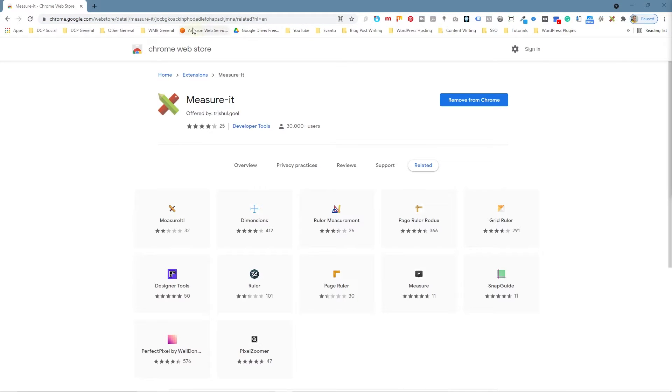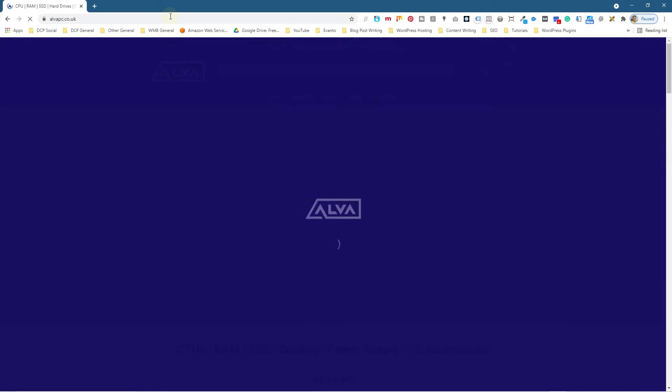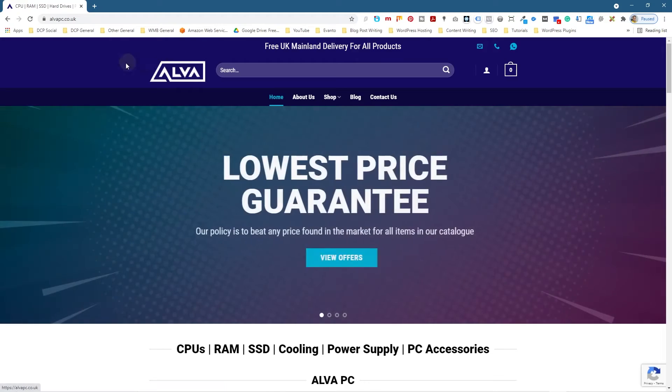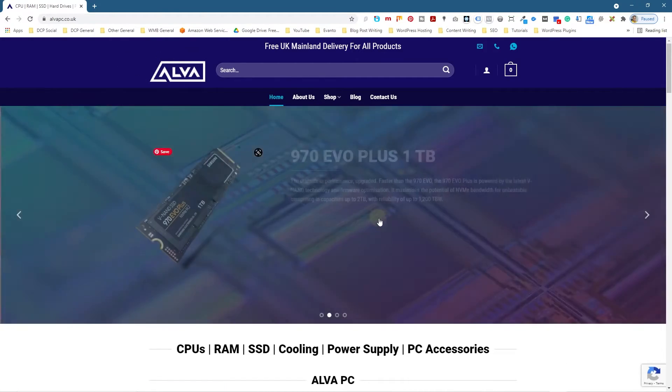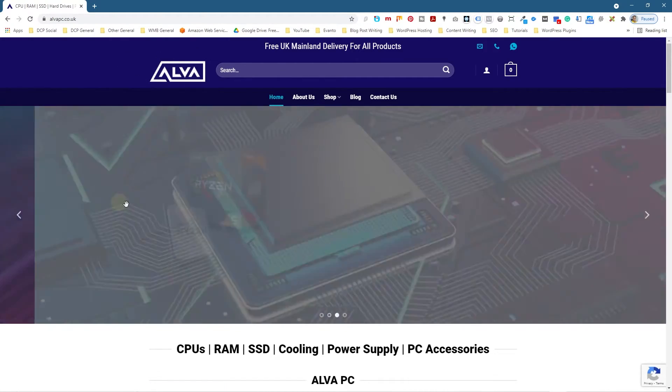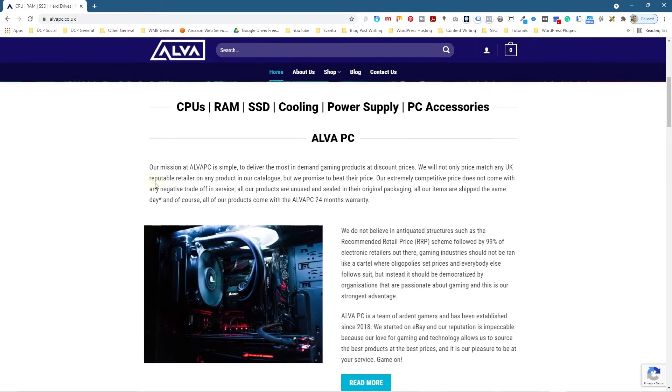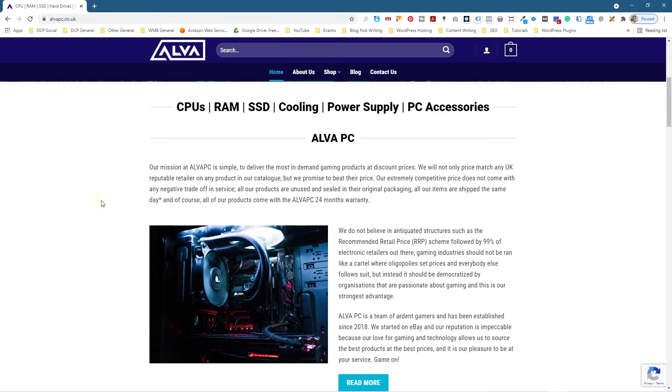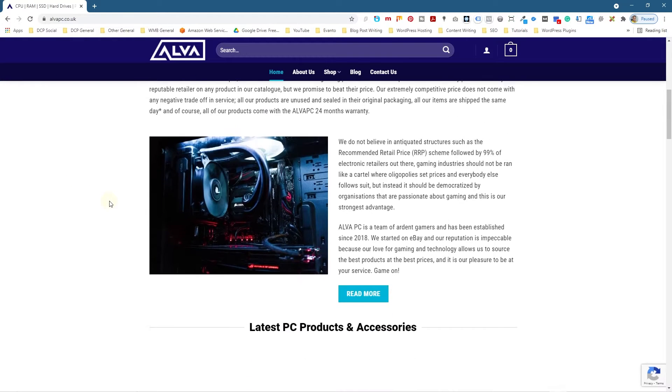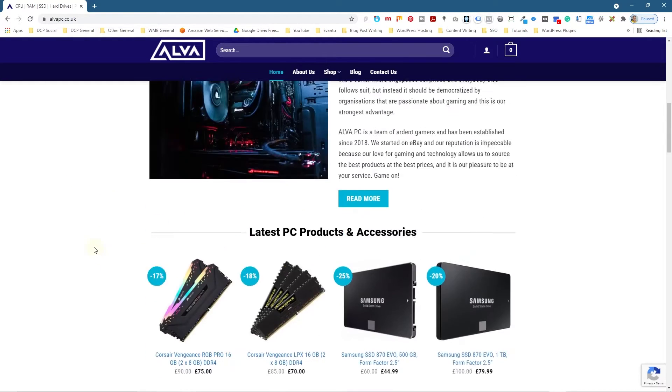If I go to a website, let's find a website I recently completed—this website actually. Let's use this one; it's called Alva PC. It sells PC components at really affordable prices. If you want to check out this website, feel free to go to alvapc.co.uk.